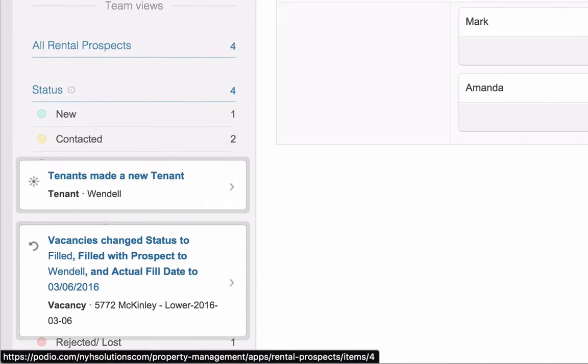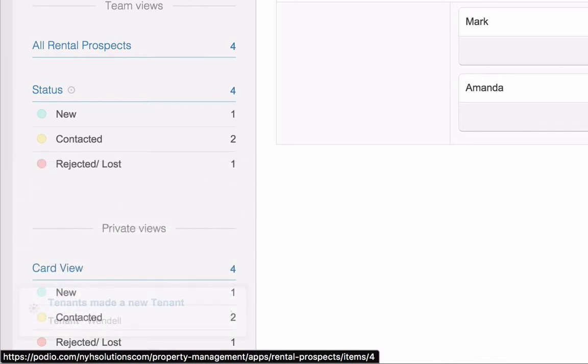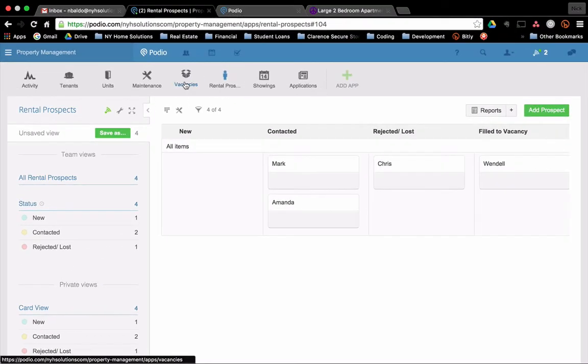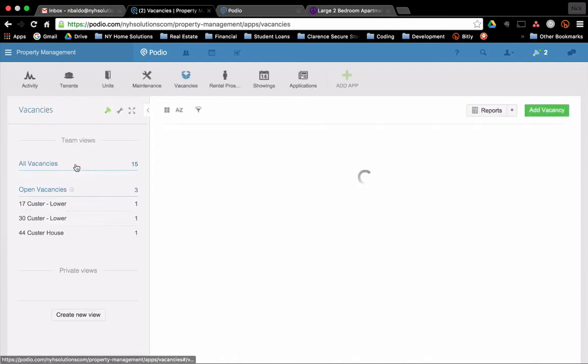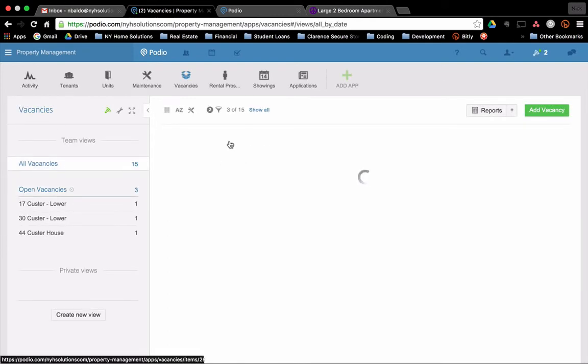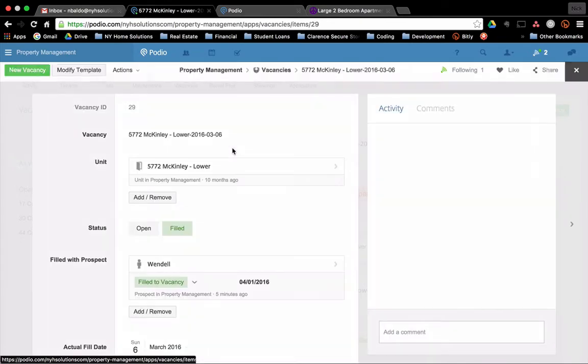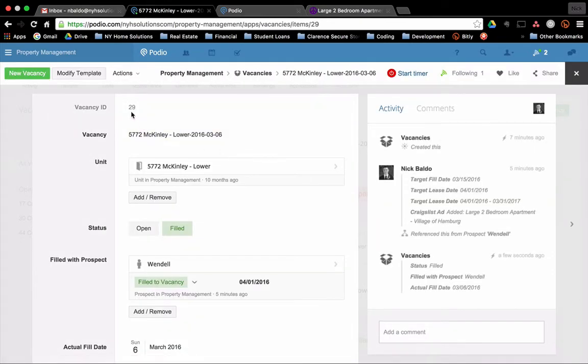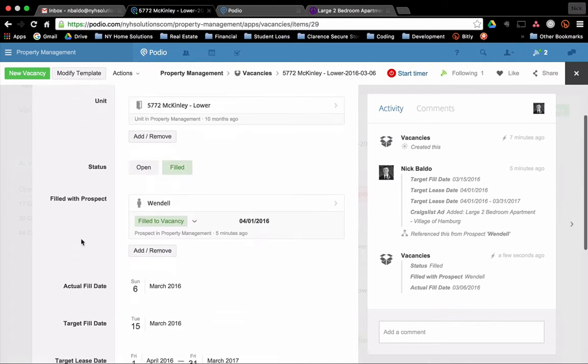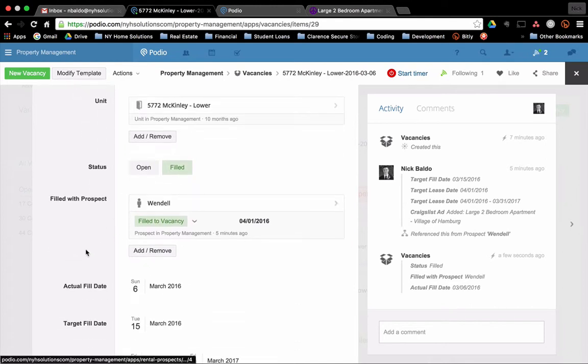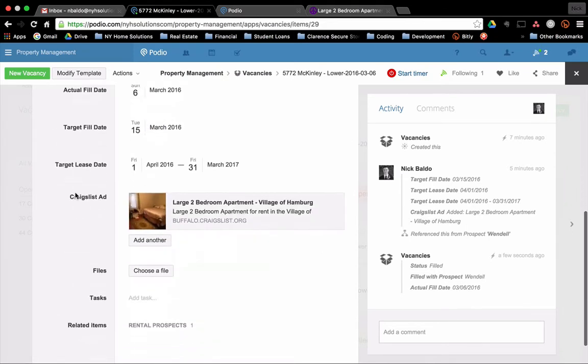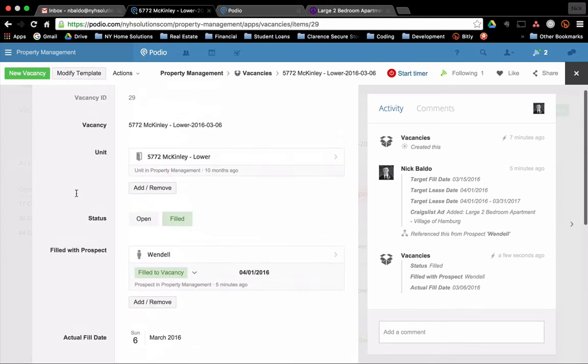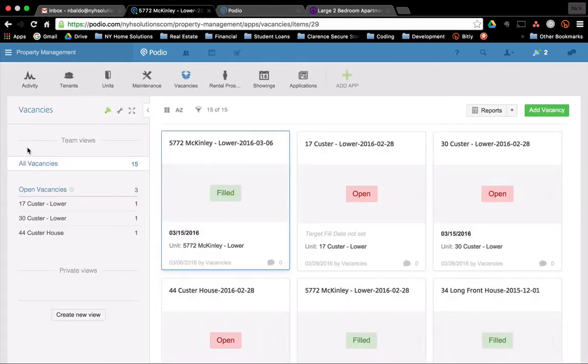Well, it closed my vacancy. So my vacancy was set as open. So the first thing it did was it closed it. Let's go take a look at that. It won't show up in my view because it's not open anymore, but I can find it under all vacancies. So this is the one that was just filled. So you can see that what happened was we set the status to filled. Filled with who? Wendell, the new prospect. The fill date fills in the date. Everything looks great.